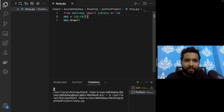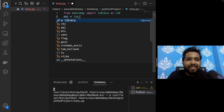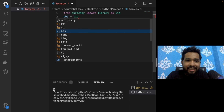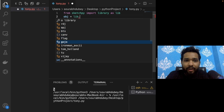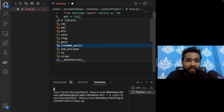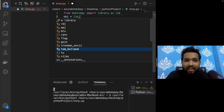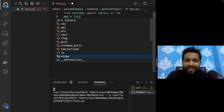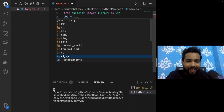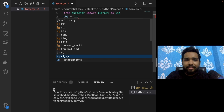Now just remove idj and type a dot to see the available options. We can draw APJ Abdul Kalam, BTS, an Indian flag, Gozo, Iron Man using ASCII, Tom Holland, and Vijay — a South Indian actor. There are a lot of characters available in this free library.